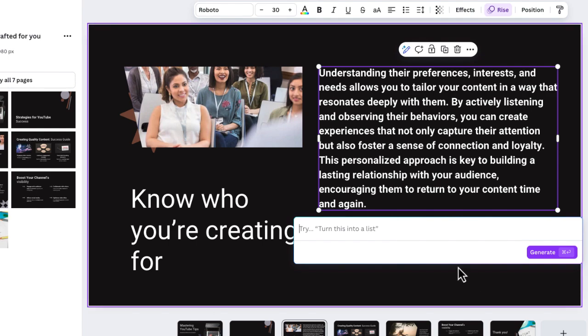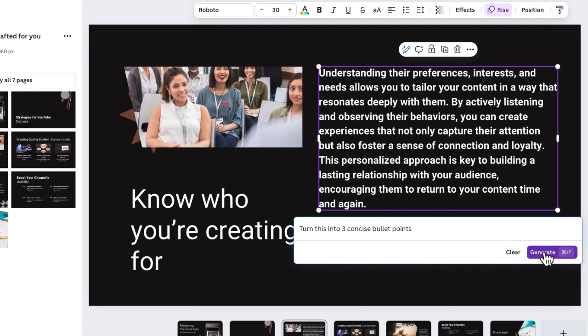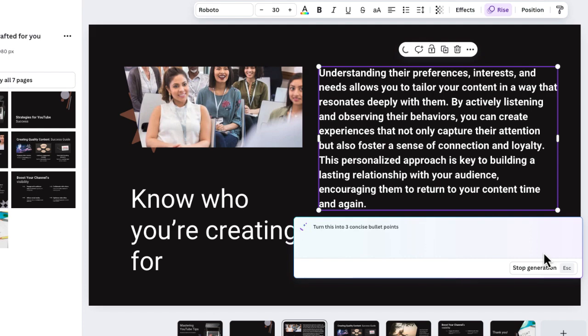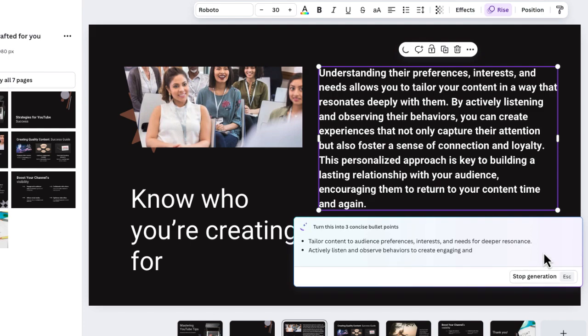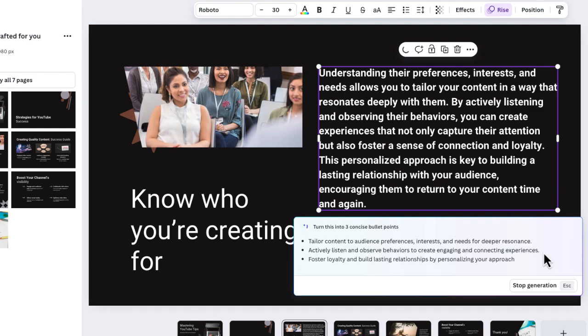So I'm going to do a variation of that. I'm going to say turn this into three concise bullet points. So now when I generate that, I should get three concise bullet points right there at the bottom inside that window.